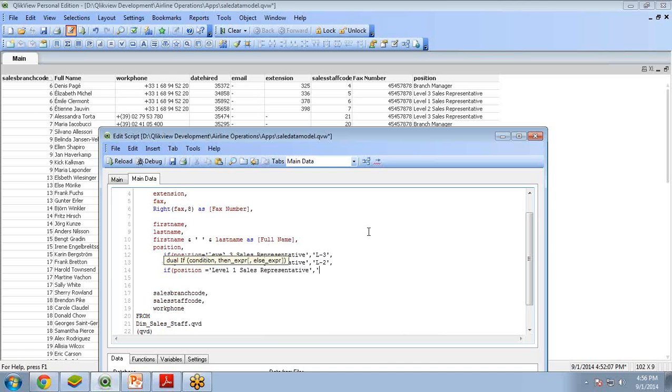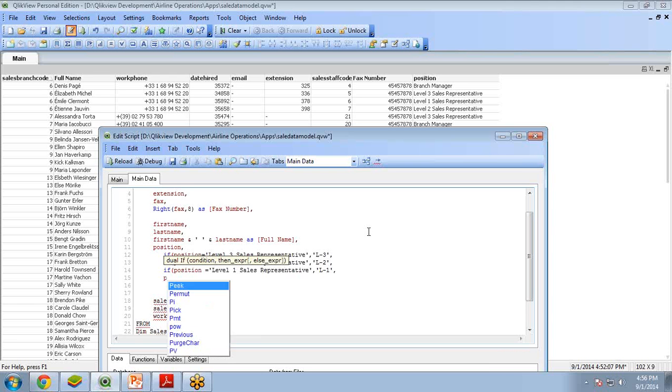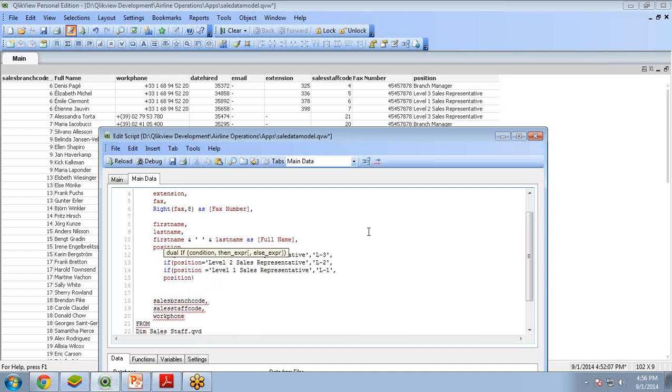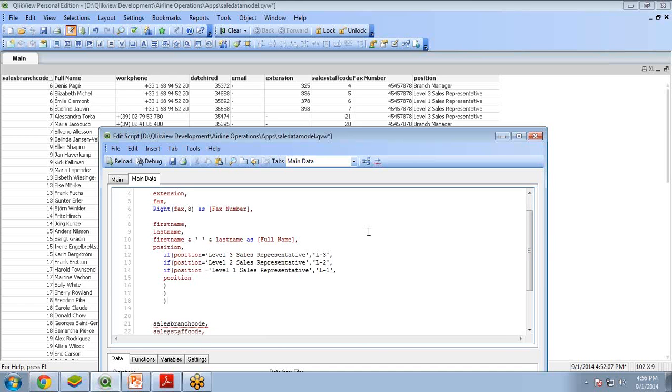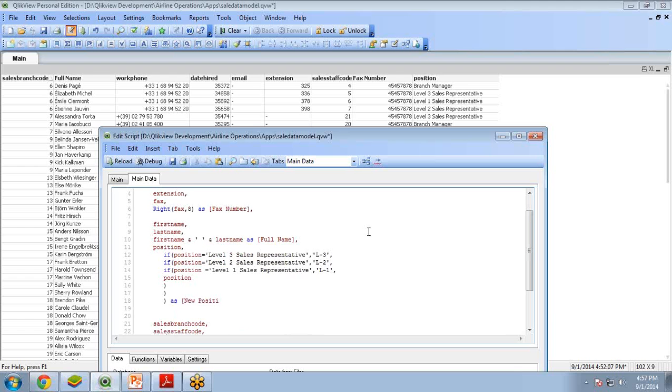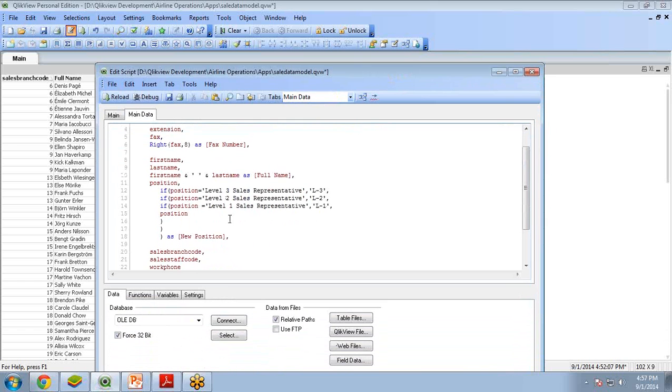And if there is nothing, then it should remain the position. So three brackets close, one, two, three, and it will be displayed as a new column: New Position. This is how to write multiple IF conditions within the script in QlikView.